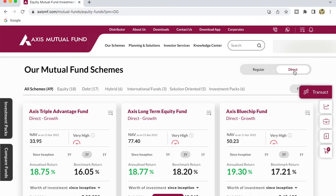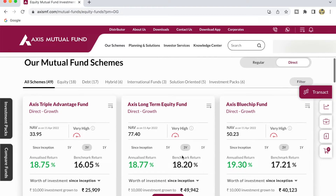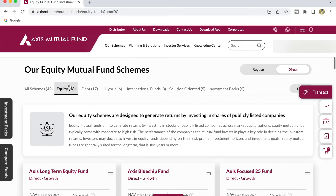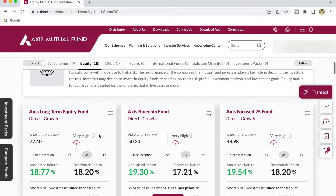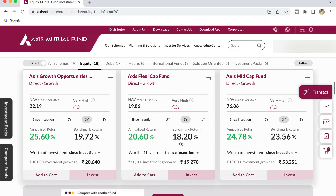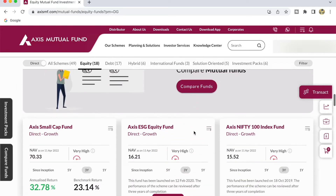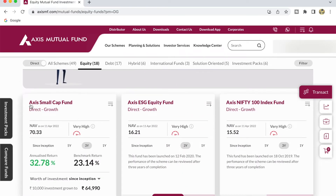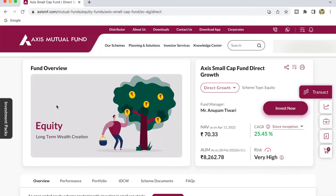The expense ratio of direct mutual funds is less compared to regular funds. In this case we are going to look for Axis Small Cap Mutual Fund, which is going to be an equity mutual fund, so I click on the Equity category and scroll down to find the Axis Small Cap Mutual Fund. This is where we find Axis Small Cap Fund Direct Growth Plan.